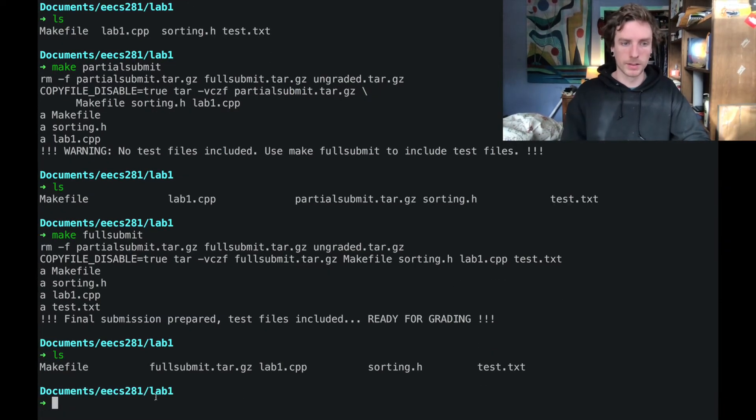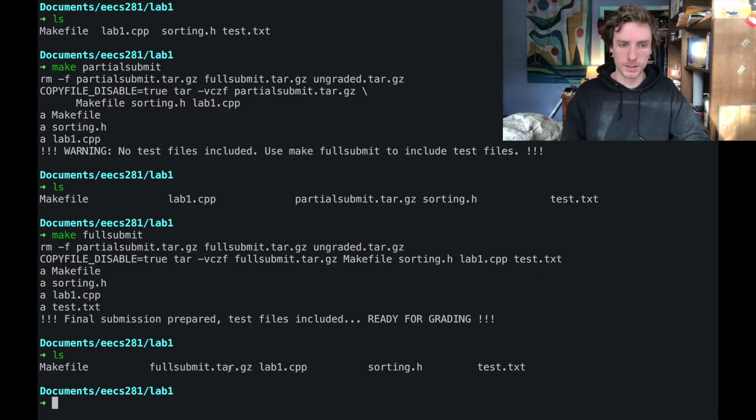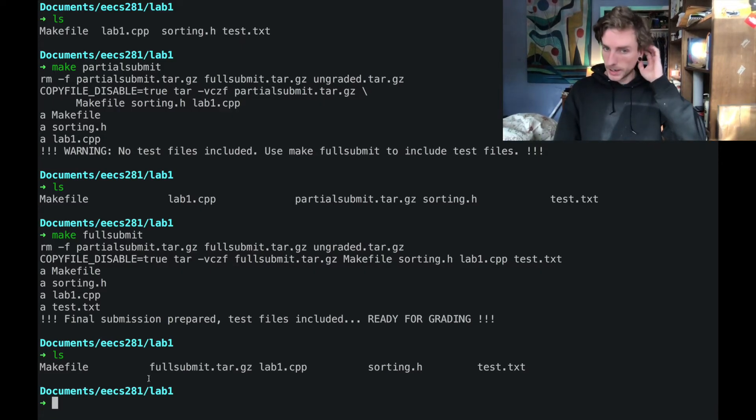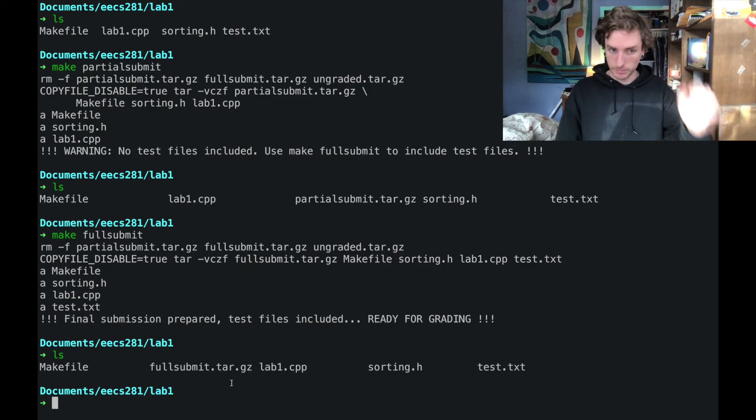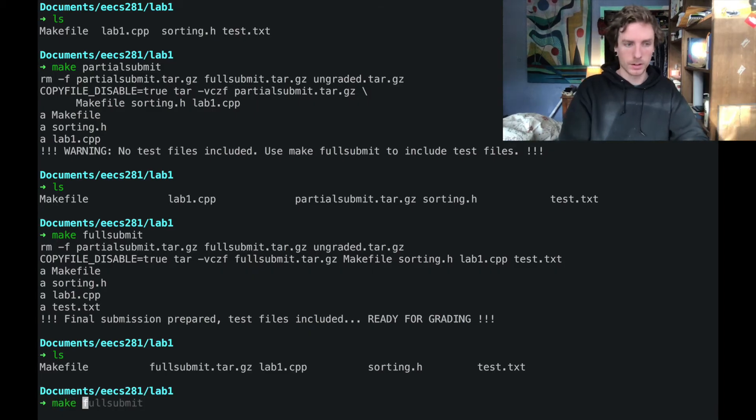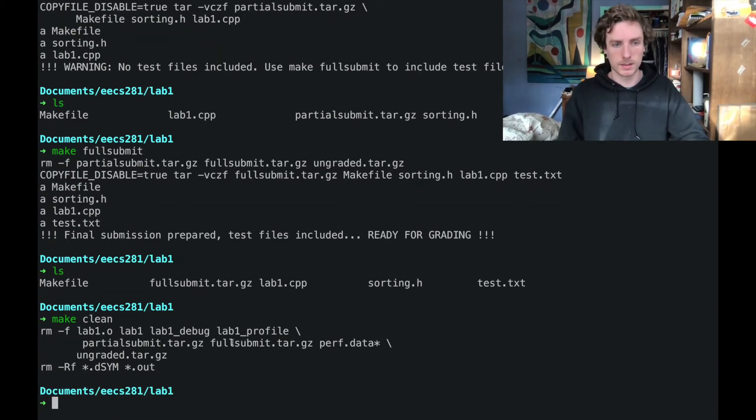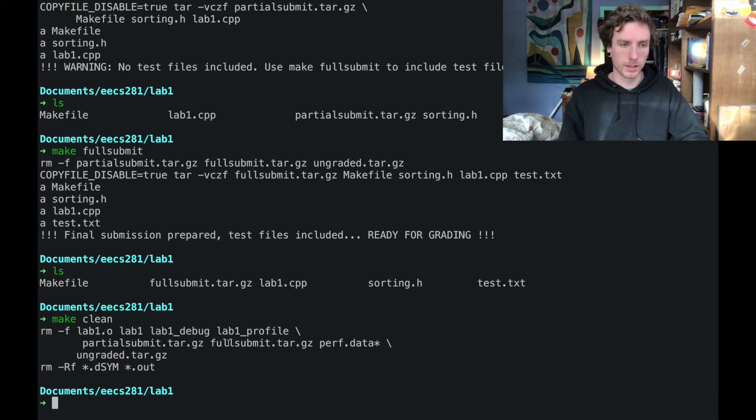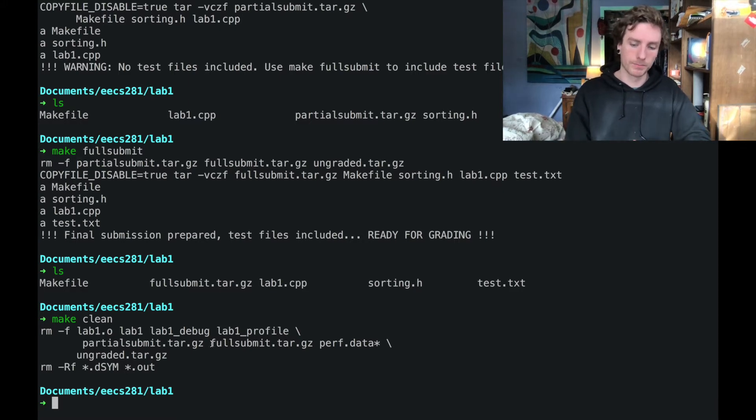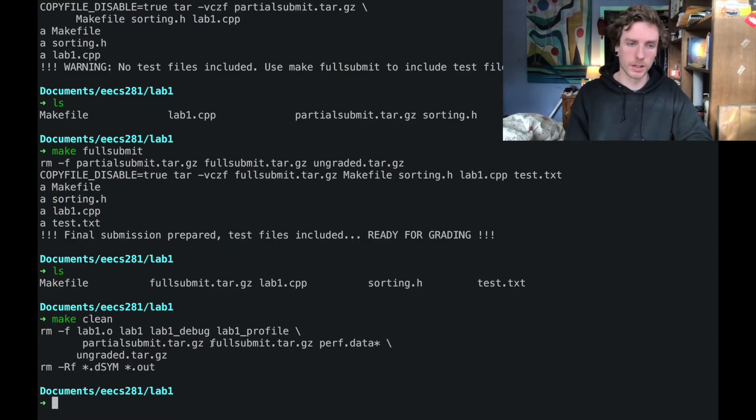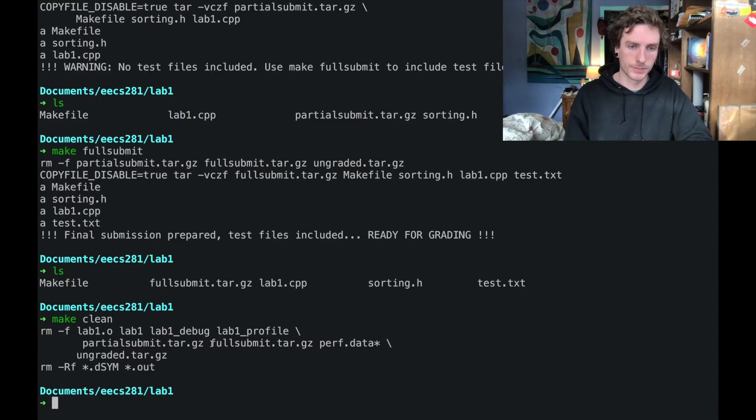And now we have this full submit.tar.gz file. And that's what you can drag into the autograder. So let's clean out our directory. The last thing that I think is super useful about the makefile is that it automates the process of pushing files to cane. But we're going to talk about getting files to cane in a different video. So I'm going to skip that for now.